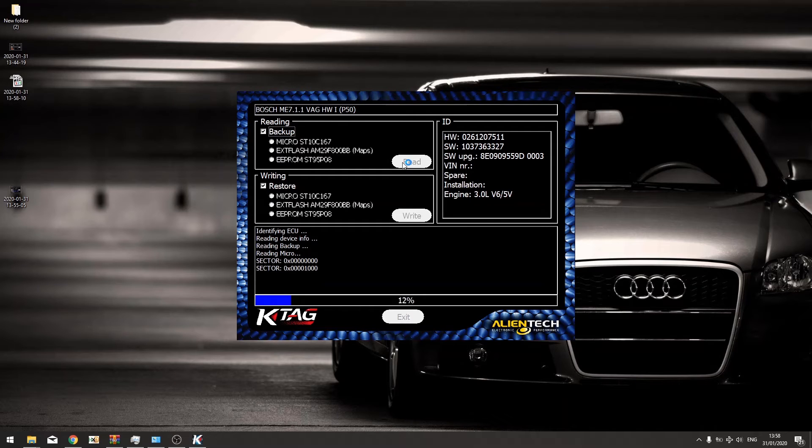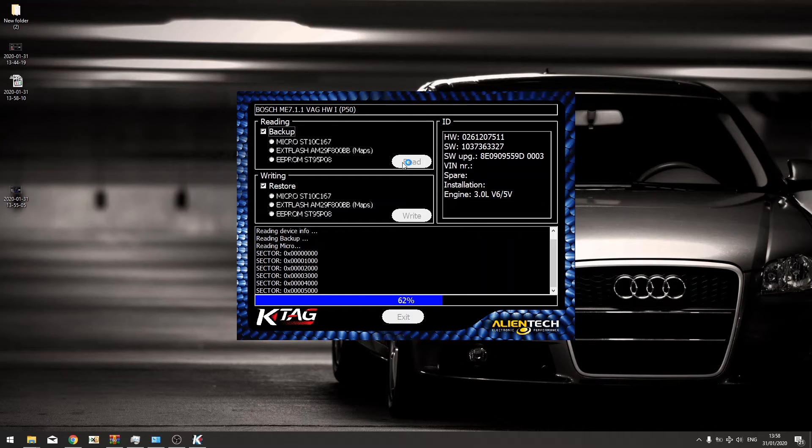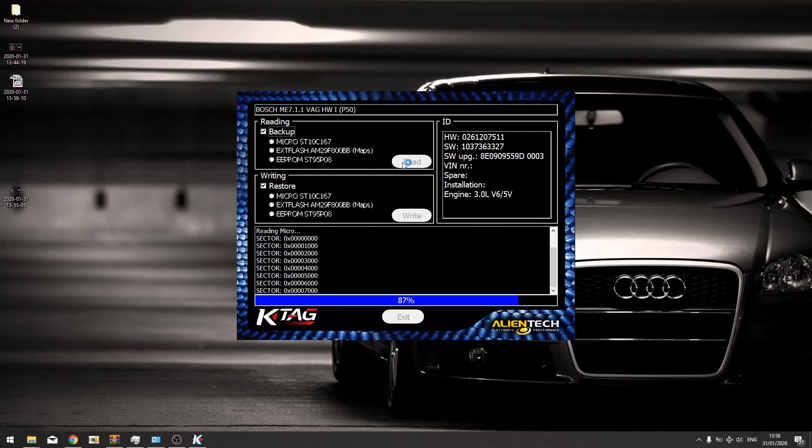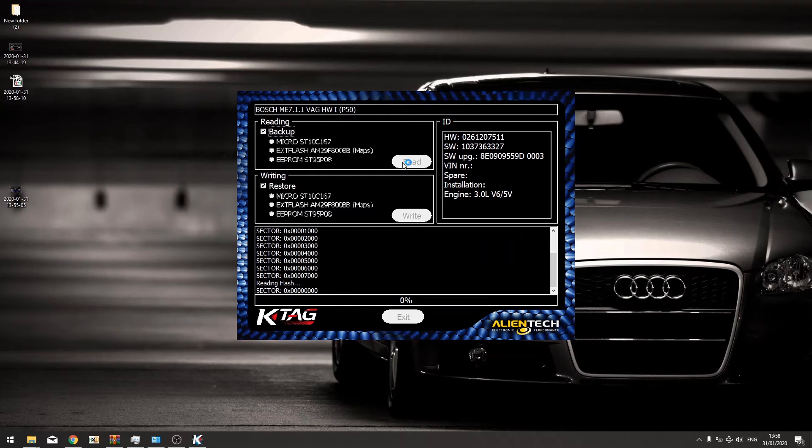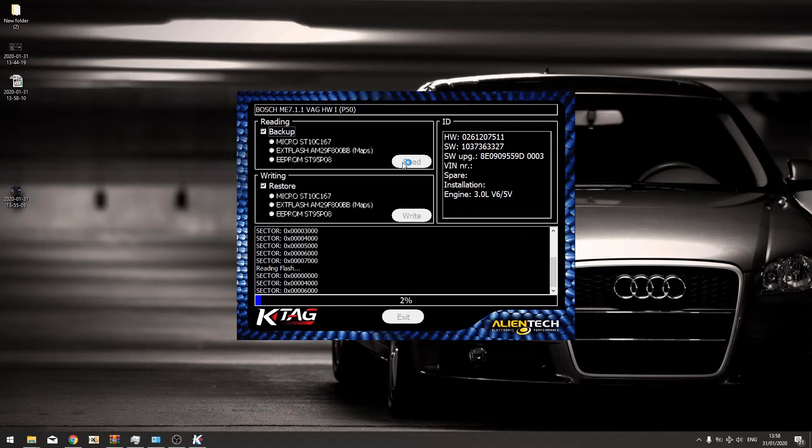As you can see, KTAG is now connected to the ECU, so that's reading the micro. Reading the flash. You'll probably take about five minutes, maybe a bit more, so I'll just pause the video.